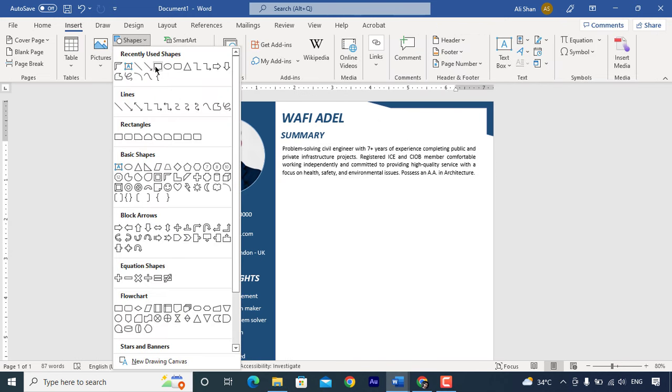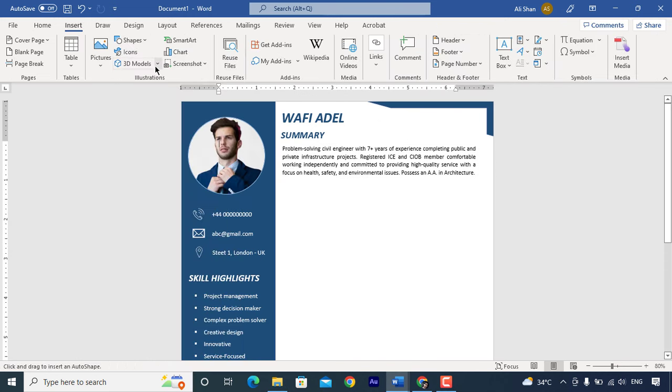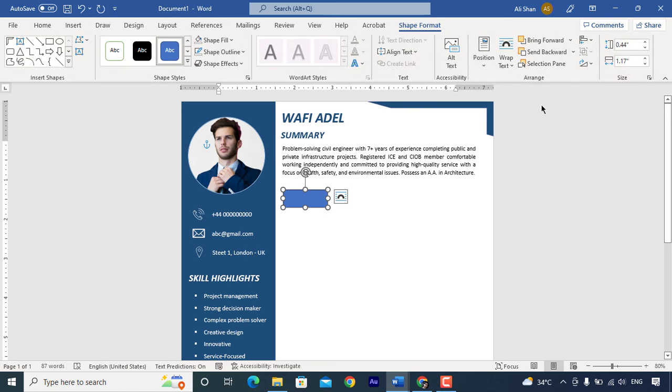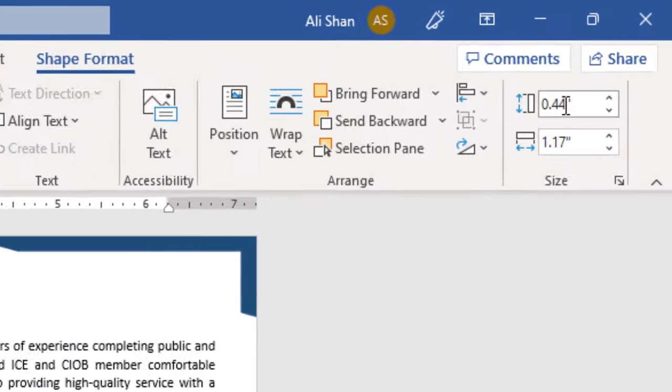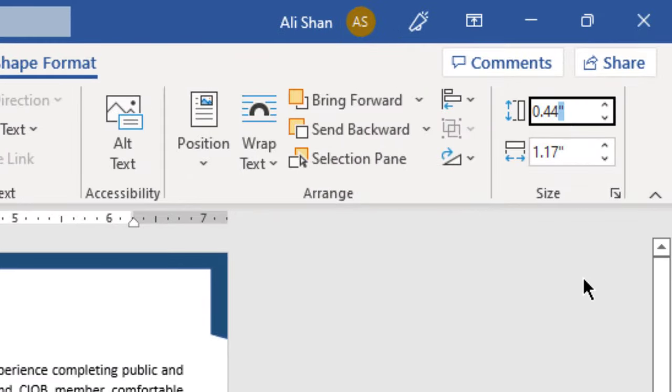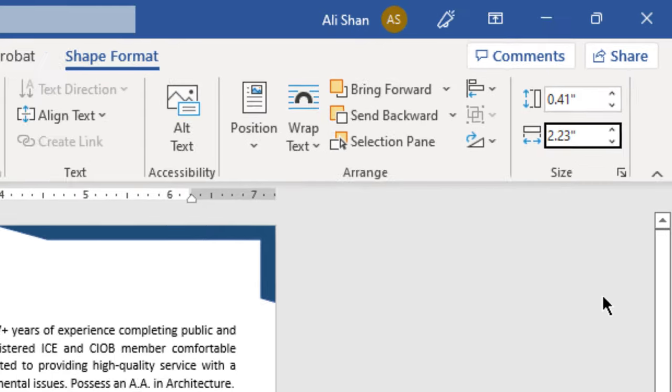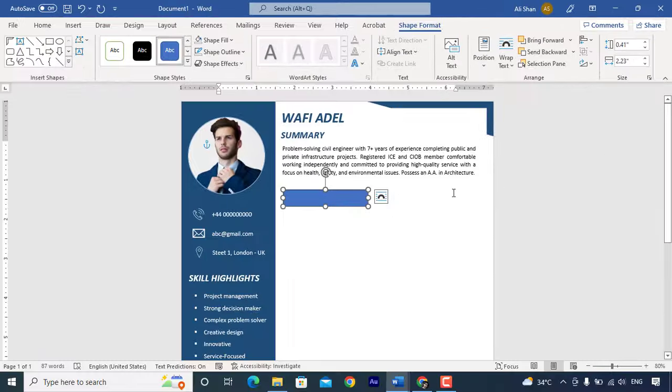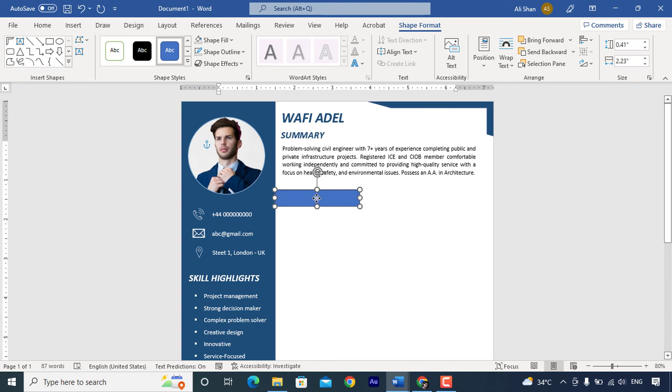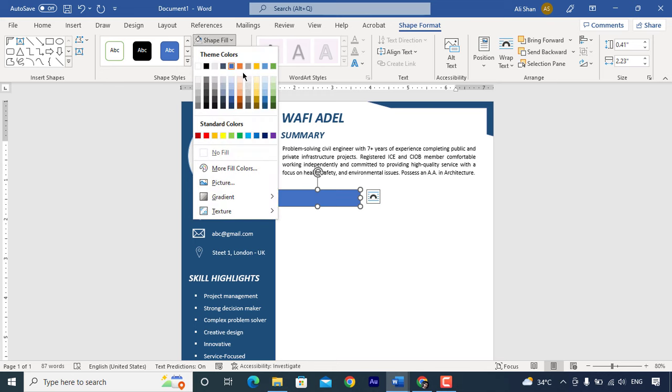Now insert rectangle shape here. Set height 0.41 and width 2.33. Remove outline and change shape color.